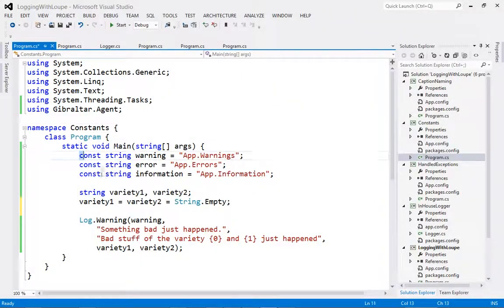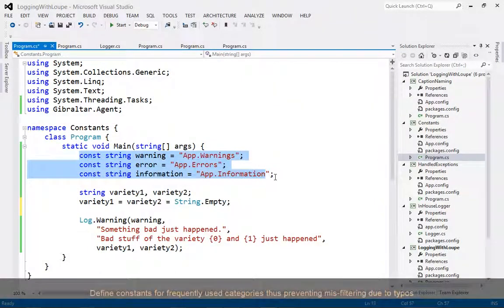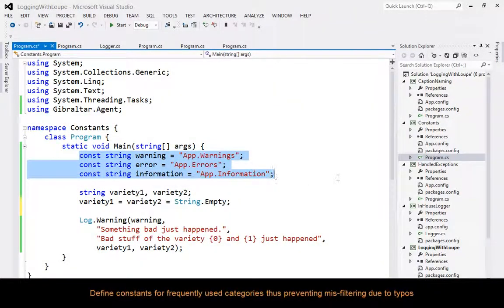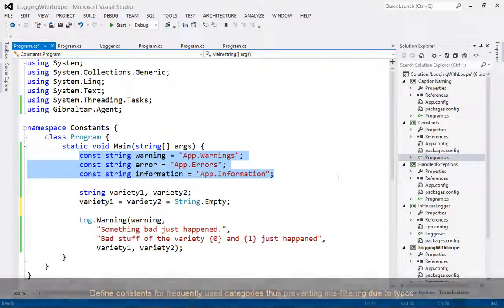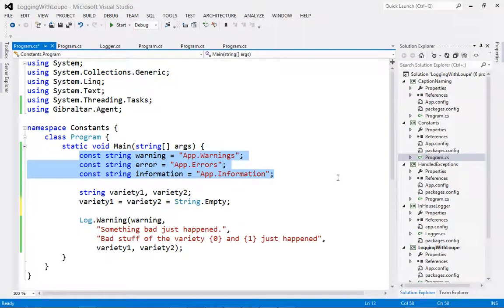Another good tip is to define constants in your code, stating various categories for messages that should share categories. This will prevent you from making typo errors and having messages misfiltered.